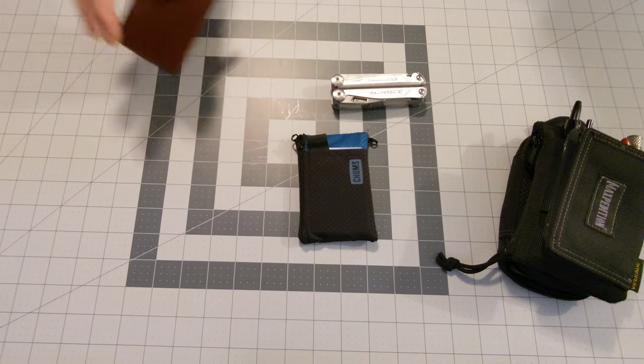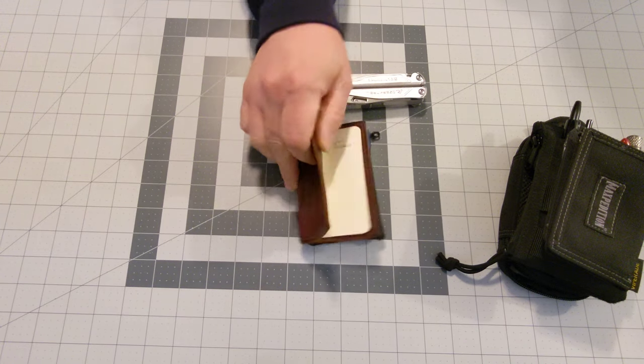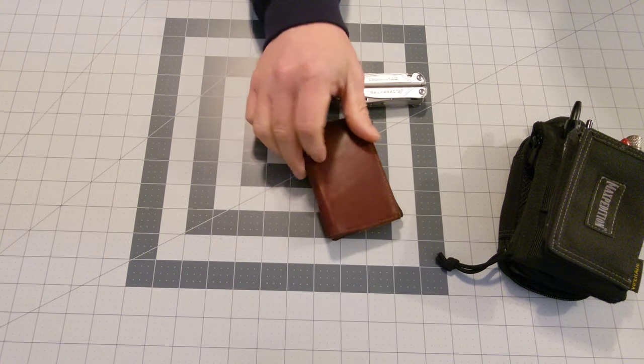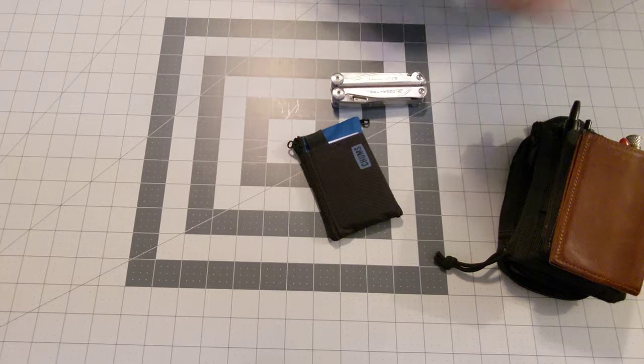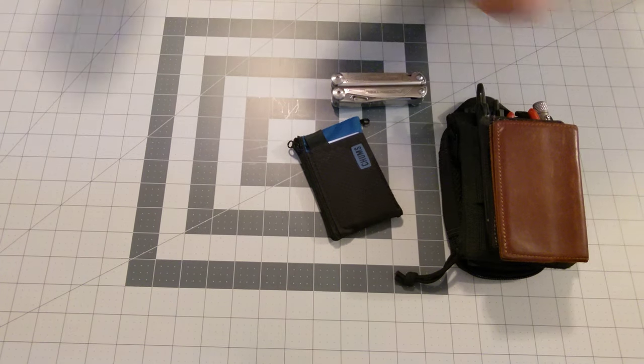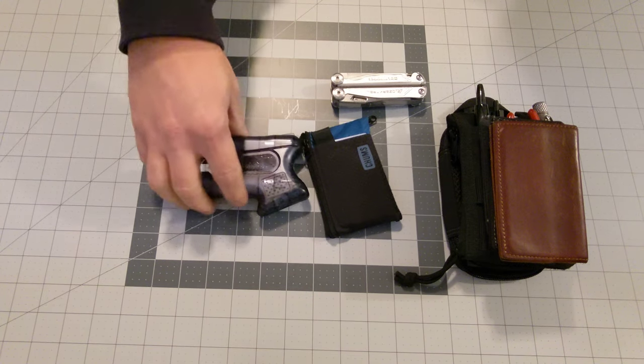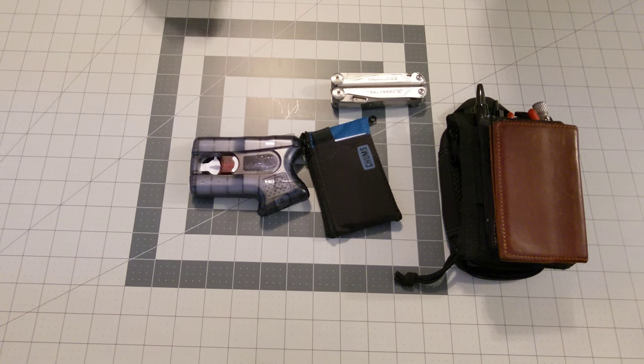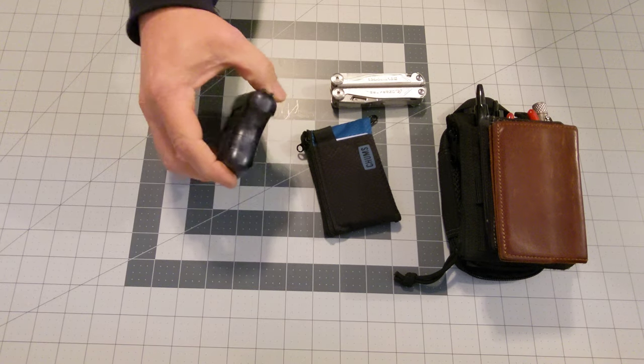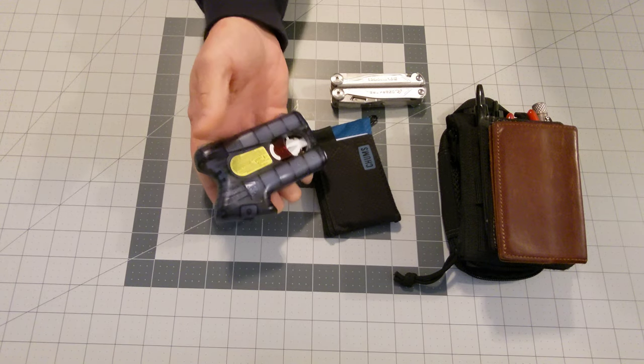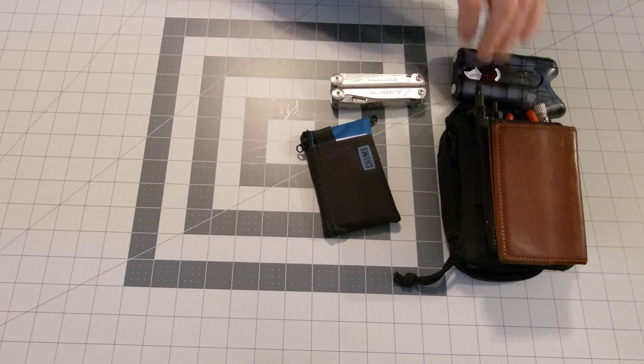Now we're going to move on back to the old trusty leather notebook. And as always, the Kimber Pepper Blaster. This is Pepper Blaster 2. Don't leave home without it.